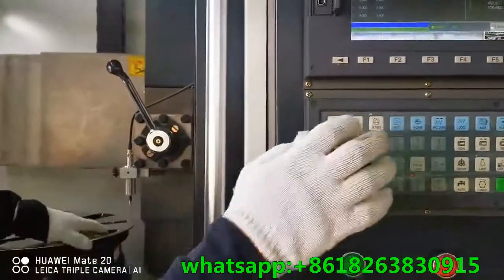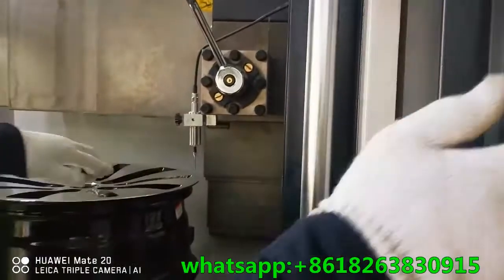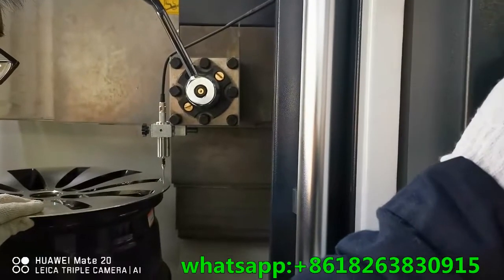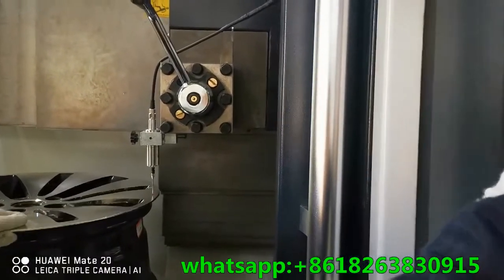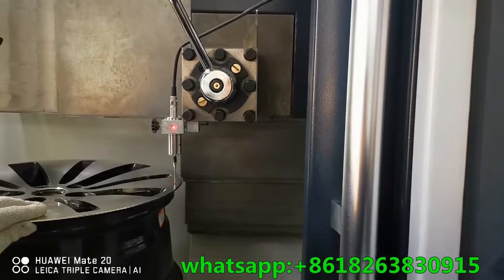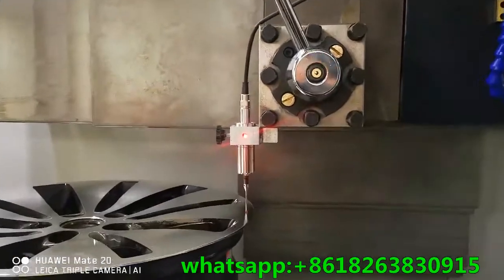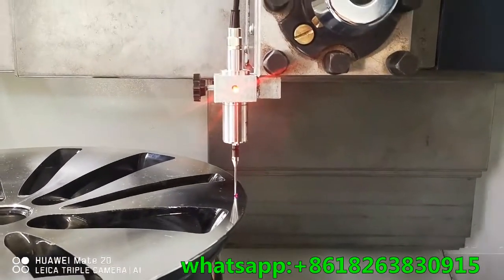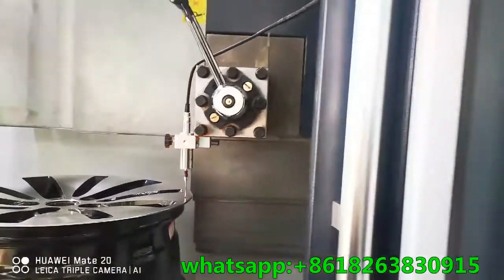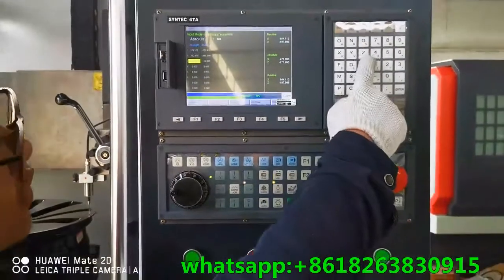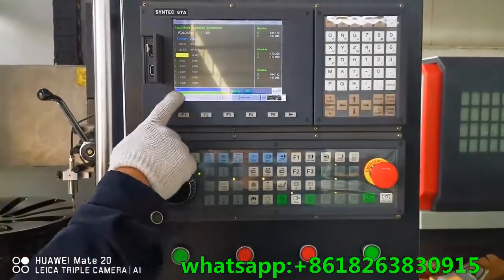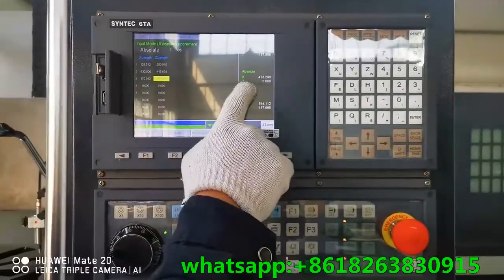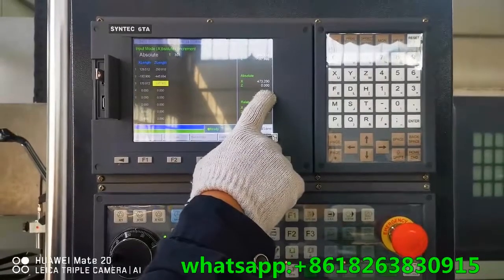Switch to MPG. Move the probe up. Now move the probe near the surface of the wheel point mark. The probe tip is touching the wheel surface. The light is on. Input Z value 0. Press enter.